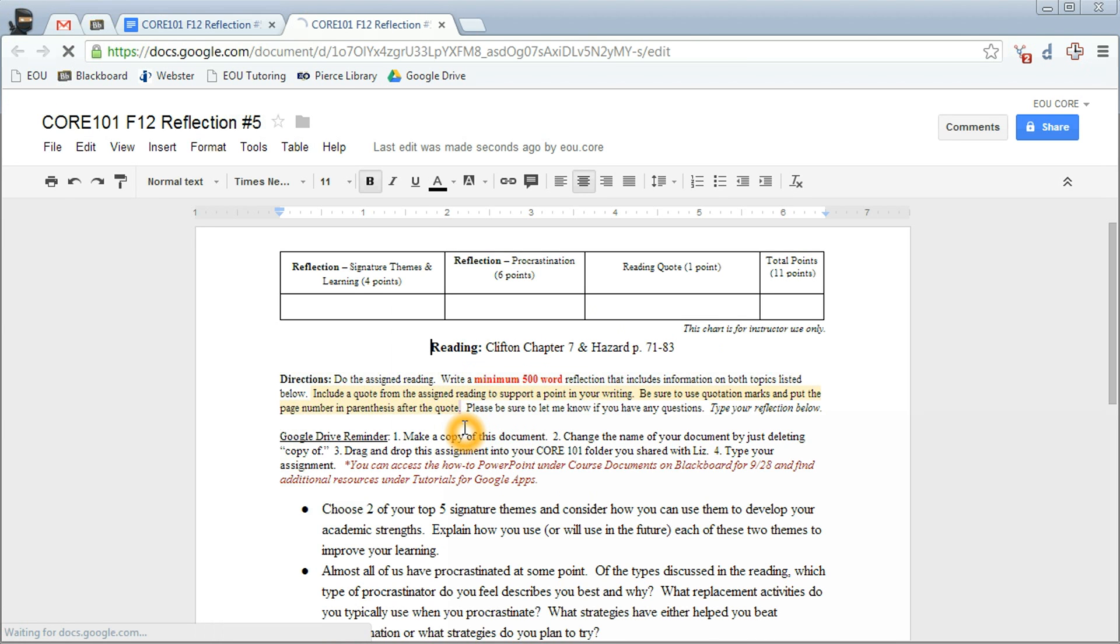Then what I usually do is go up here and close the tab for this template, the original template, right away so I don't get them confused.